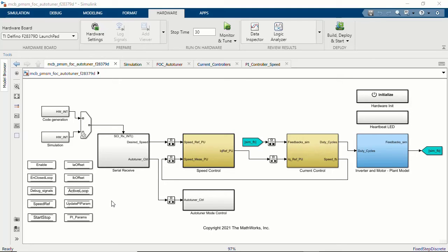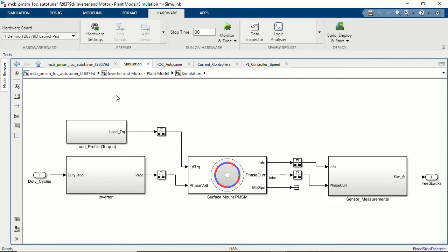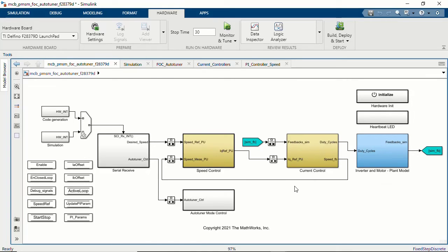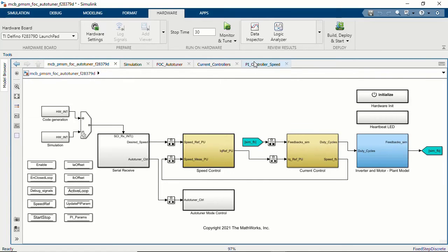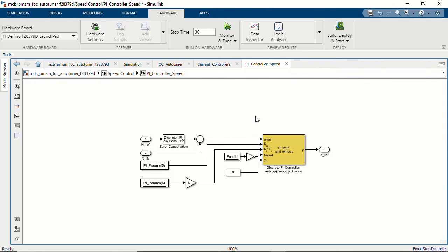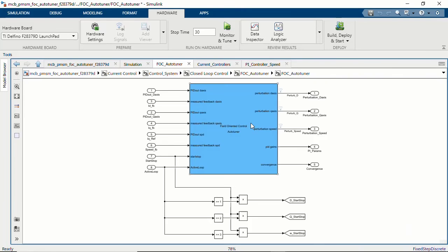First, let's see how you can use these auto-tuner blocks with a Simulink model. The model here represents field-oriented control of a PMSM motor. The subsystem in blue has the dynamics of the inverter and the PMSM motor whose speed we want to control. The controller architecture has two loops: an inner current loop with two PI controllers and an outer speed loop which is also a PI controller. We will see how we can use the Field-Oriented Control Auto Tuner to directly auto-tune these three PI controllers in simulation.